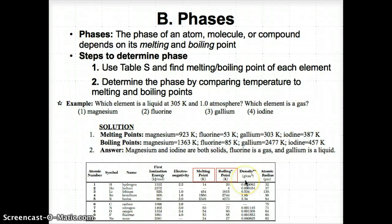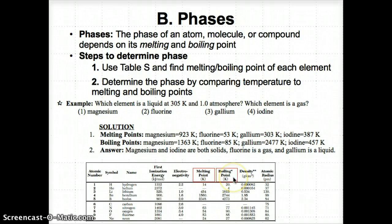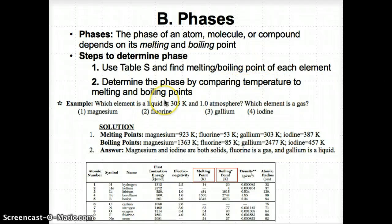After you find the melting and boiling points of each element, determine the phase by comparing the temperature you're considering to those points. If the melting point has already been passed by the given temperature, it's a liquid. If both the melting and boiling points have been passed, it's a gas. If the melting point hasn't been passed at all, it's still a solid.